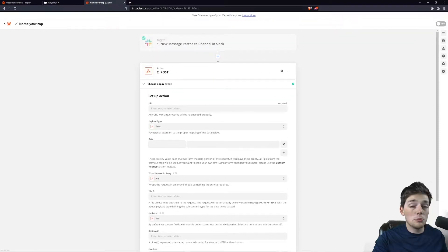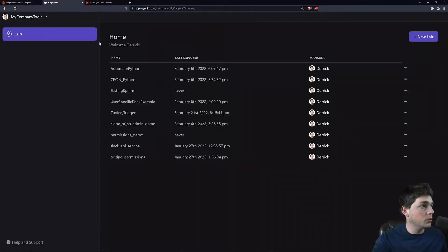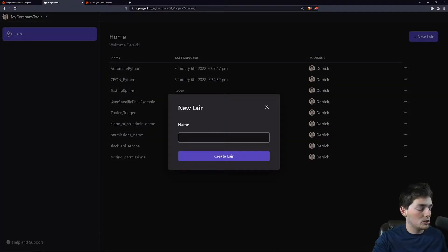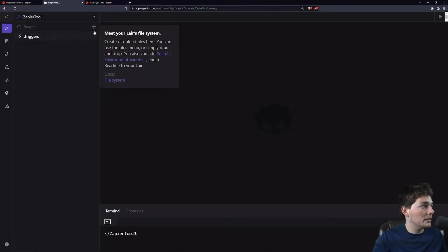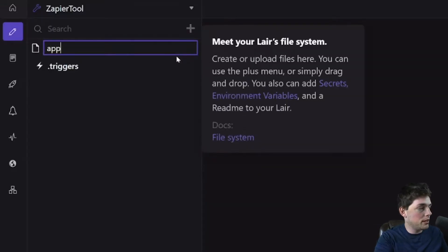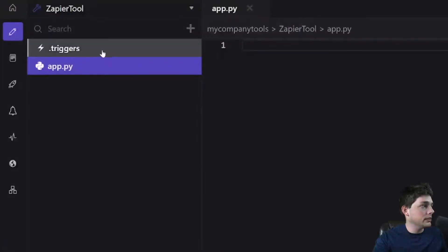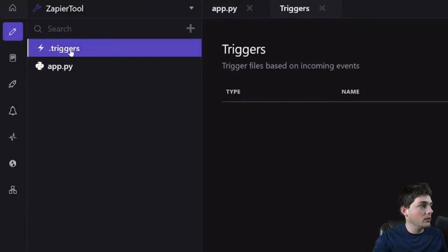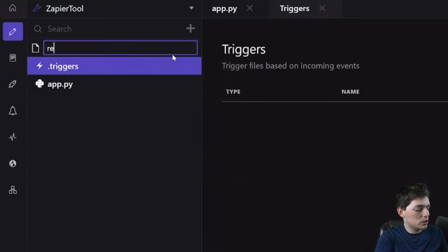At this point, we need to create our Flask application over on Wayscript. To do that, we'll jump over to Wayscript. We'll create a new layer. To set up a Flask application, what we'll need is an app.py file. We will need this default.triggers file to deploy it, and we'll create a requirements.txt.